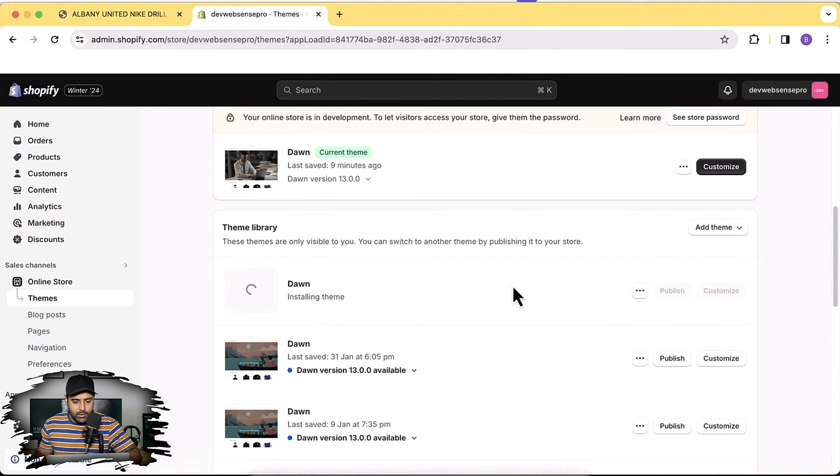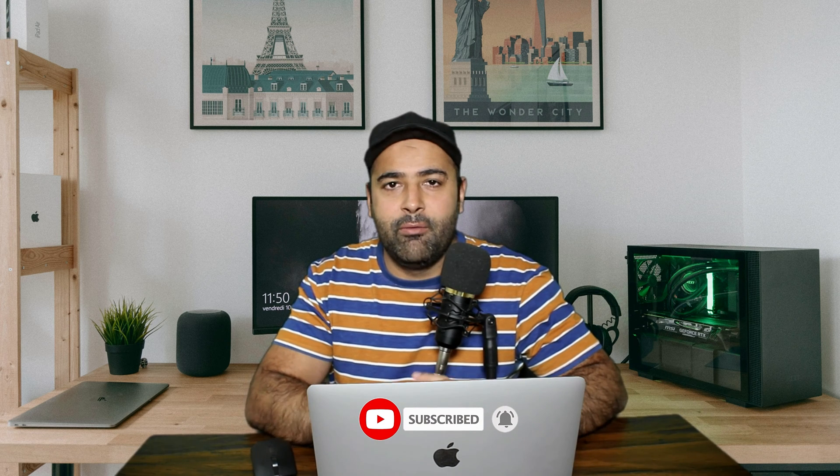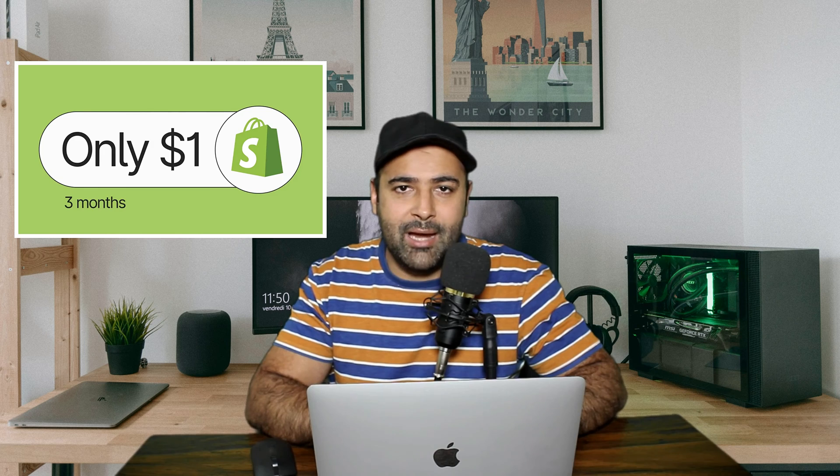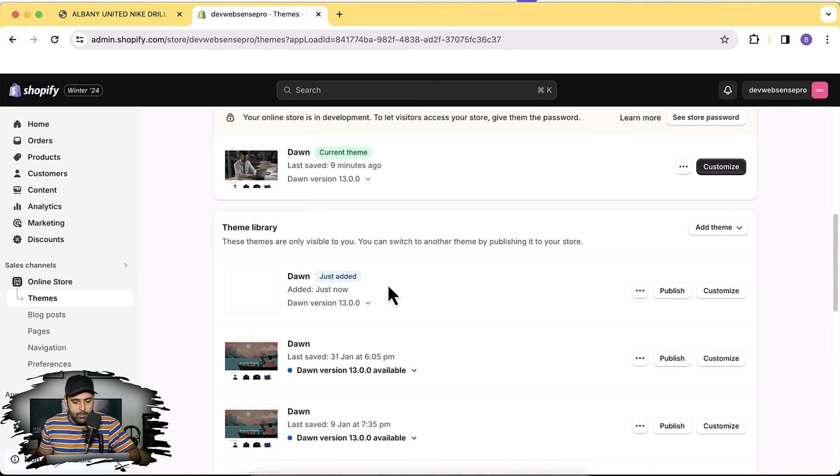Our Dawn theme is installing. Before we proceed, make sure to subscribe to this channel and turn on the bell notification so I can create these types of videos for you. Also, there's a link in the description if you are new to Shopify and you want to set up your store for just one dollar per month. Our fresh Dawn theme has been installed — click on Publish.